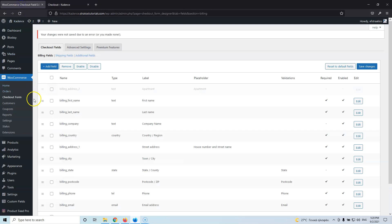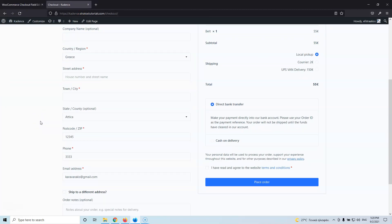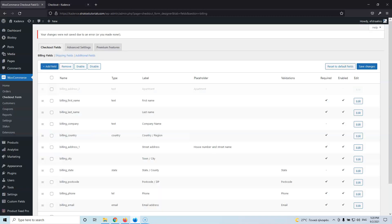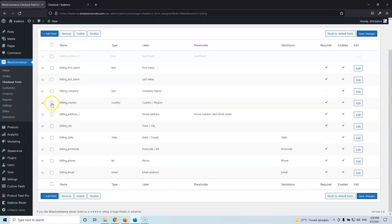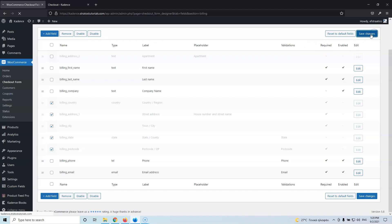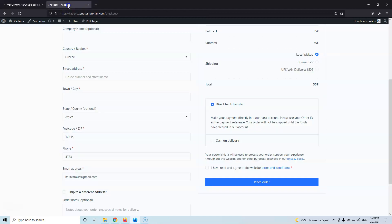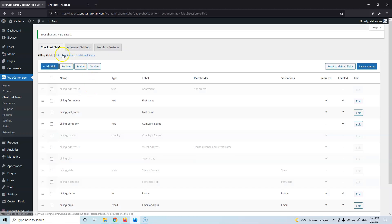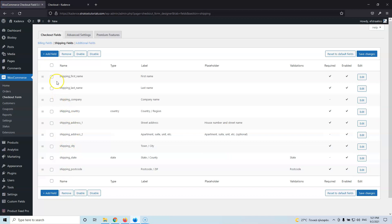There are some cases where you don't want an address on the checkout page because you don't have shipping products — you just want to sell services or downloadable products. What you can do is disable fields like billing country, billing address, city, state, billing postcode, and billing phone. Hit Disable and Save Changes, then go to the front end and refresh — everything is removed. Remember you also have to go to the Shipping Fields and remove those fields there with the same process.